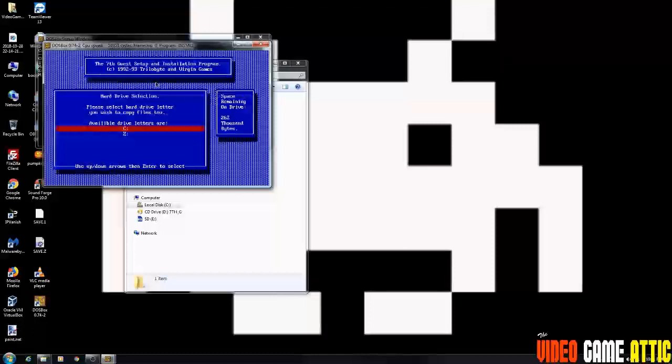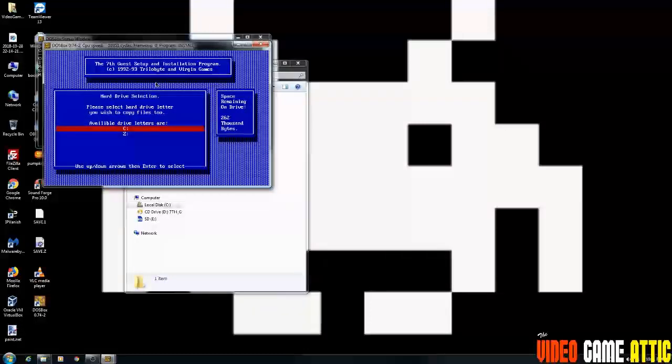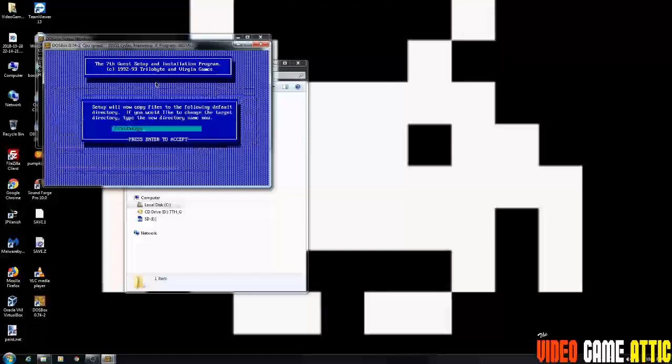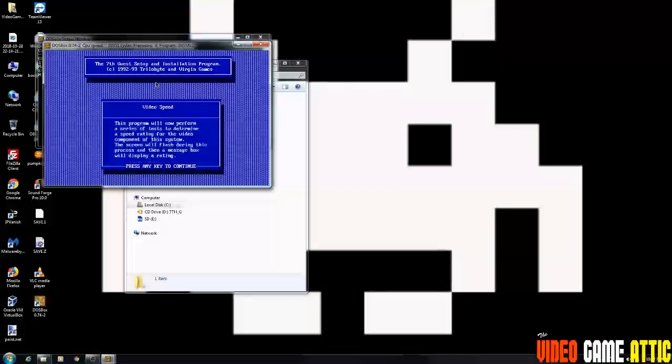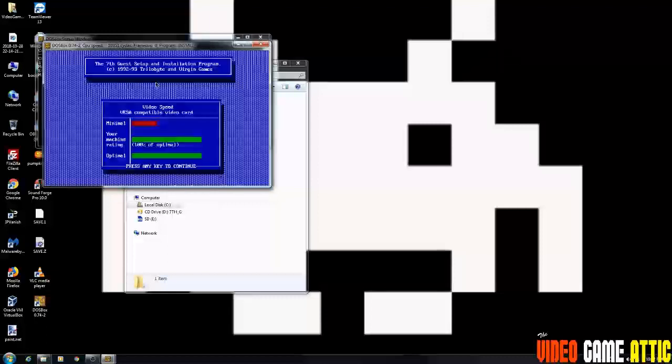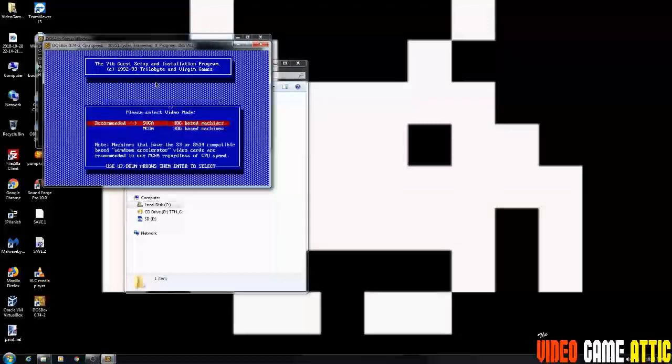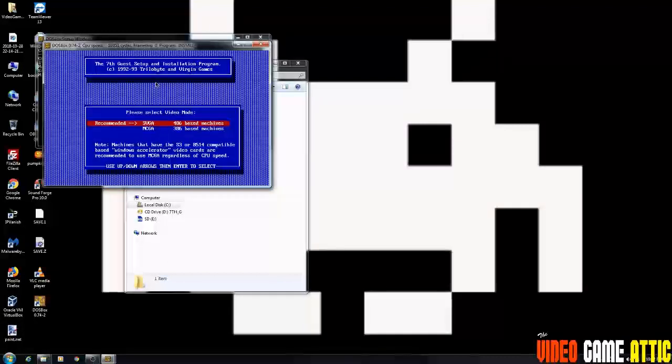Now available drive letters now are C and Z. Of course you want to choose the C drive. And now the directory you want to leave that as is and press enter. And then you basically can press through these. It's doing tests and everything. You can just press any key through those.